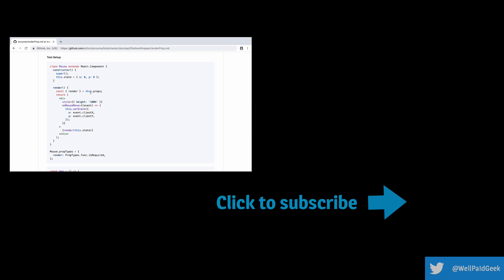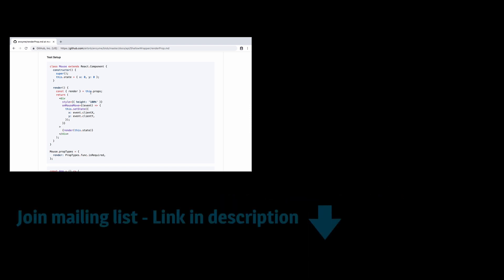I'm putting out new videos weekly, so make sure you subscribe. I'd also love it if you liked the video too. Any questions or comments, please add them to the comments below, and I will respond. Make sure also that you get on my mailing list so you don't miss out on regular JavaScript tips delivered direct to your inbox, and there's a link for that in the description below.